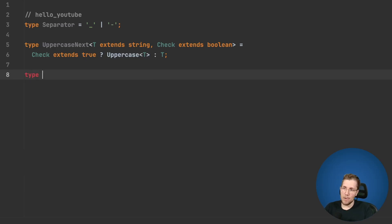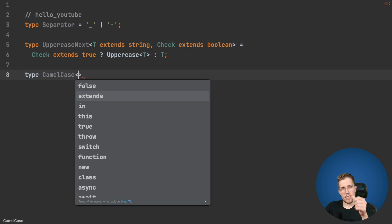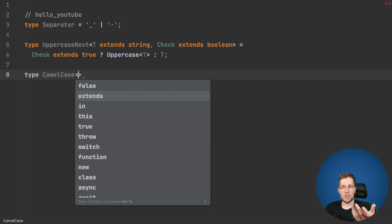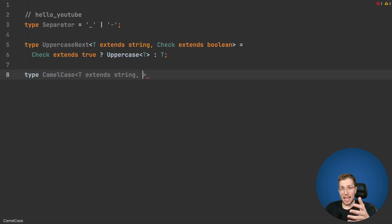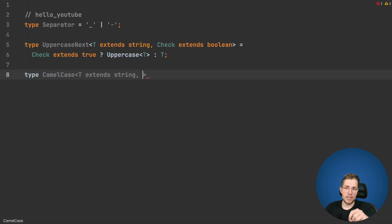Now let's get started with the fun part — we create our CamelCase type. We need some generic arguments to be passed to it. The first thing of course is our input string, so the 'hello_youtube' string in our case. So we will pass in T extends string. The second one we want to pass in is a flag, and I really like this approach because it's easy to understand and easy to work with.